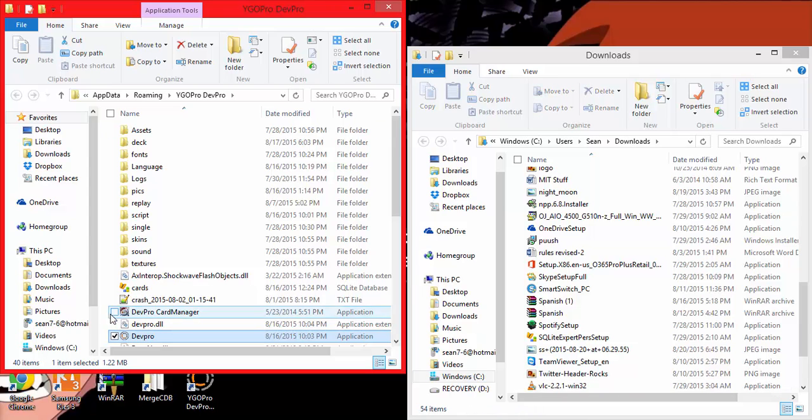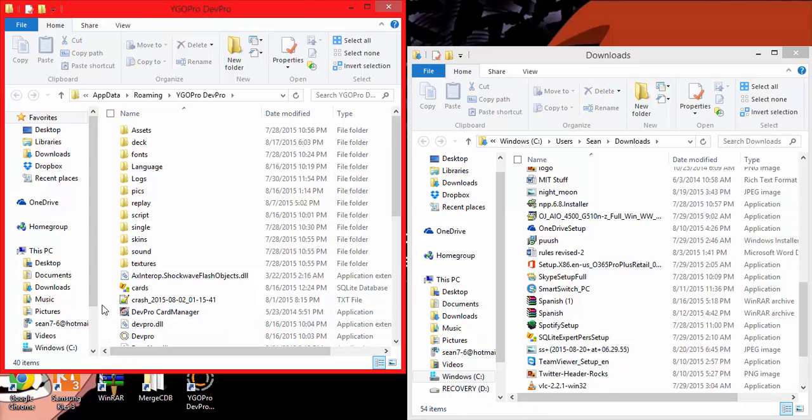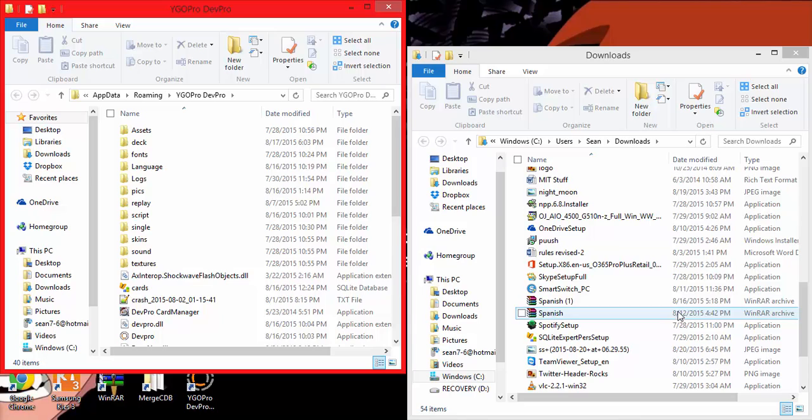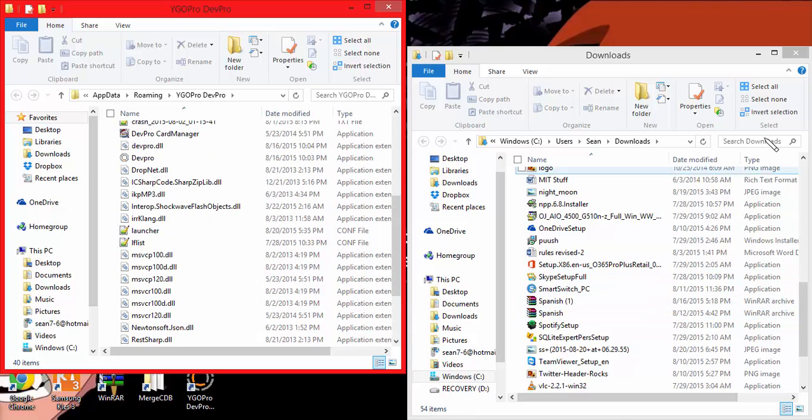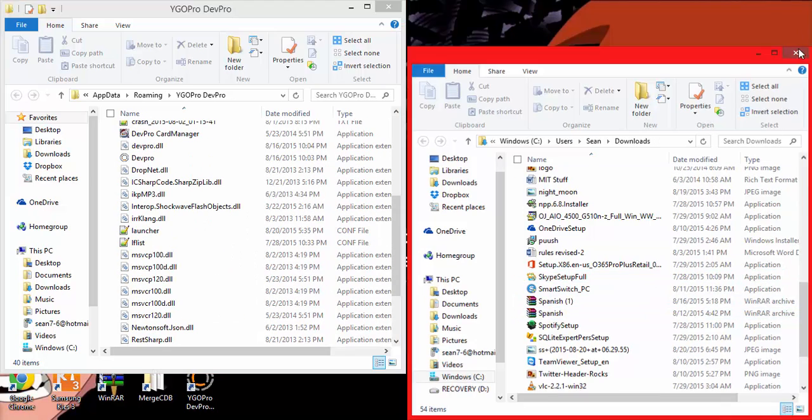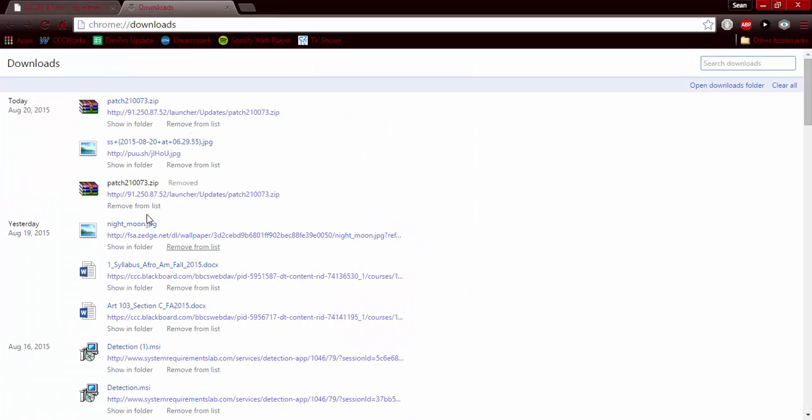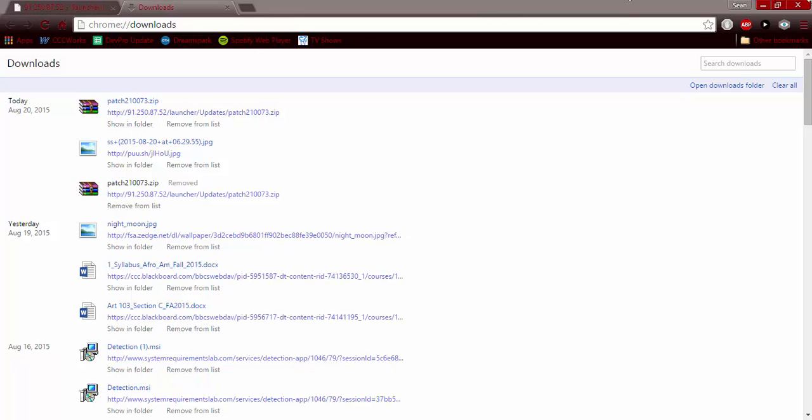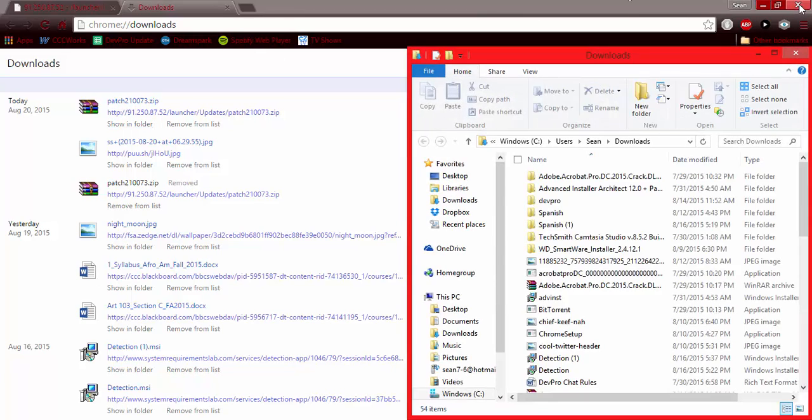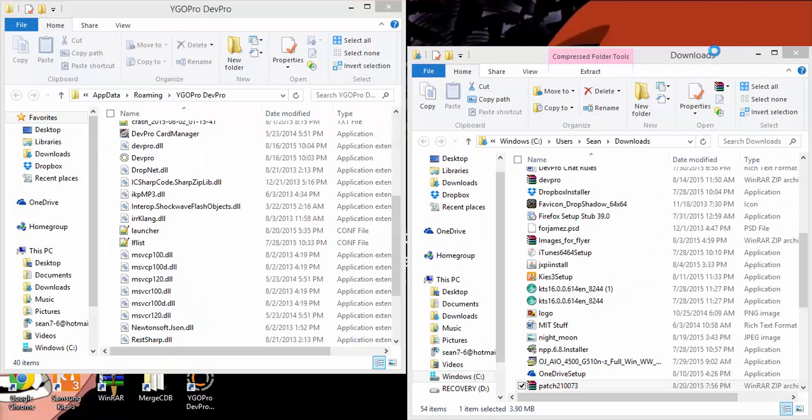Next what you would do is find the file that you downloaded. I'm going to click Show in Folder. Some don't just browse or close this out.